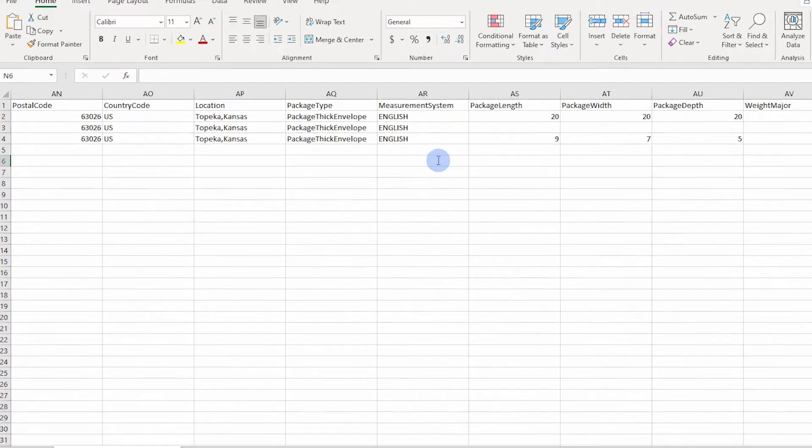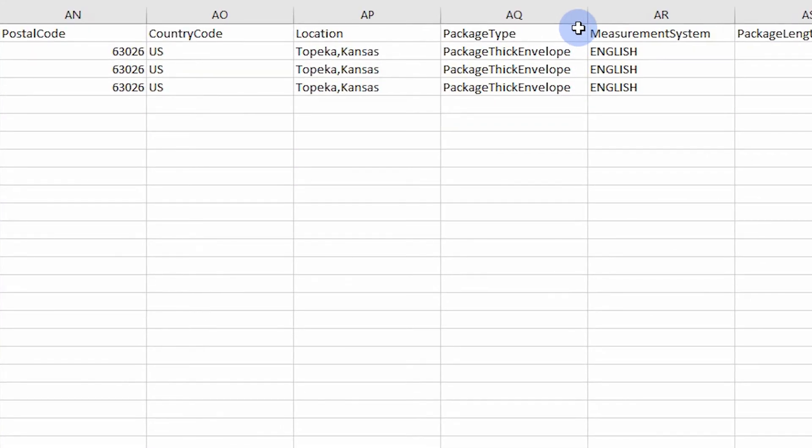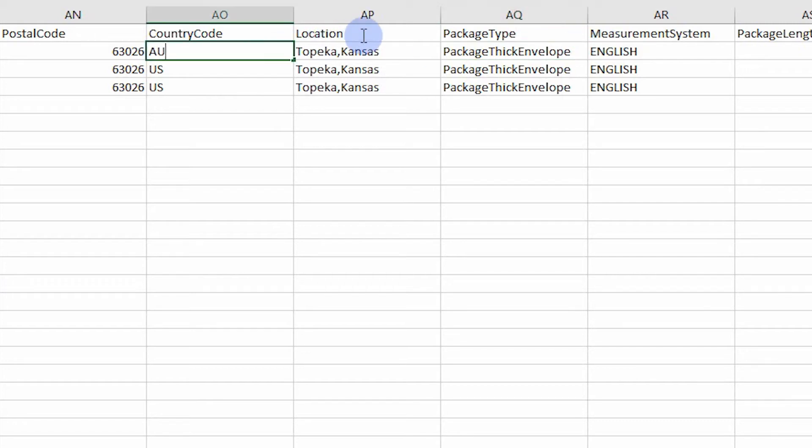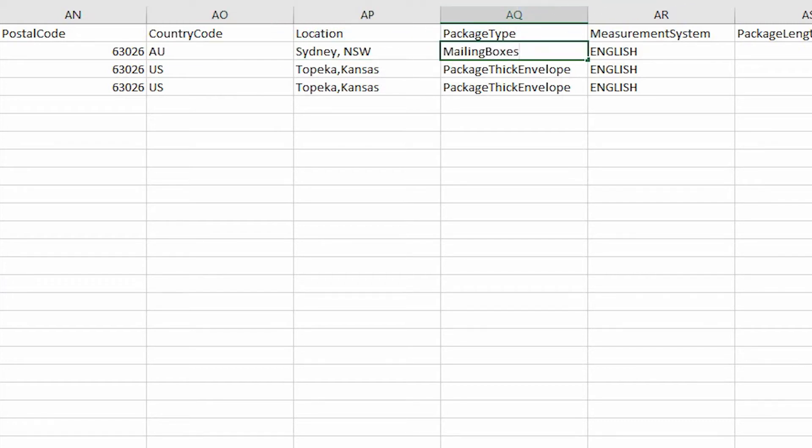Each listing will require a package type. eBay's accepted package type can vary depending on the category and eBay site that the listing is published to. The value packaged thick envelope is accepted for almost every category and eBay site. For eBay Australia, the value mailing boxes may work for you instead.